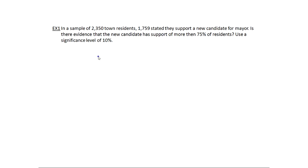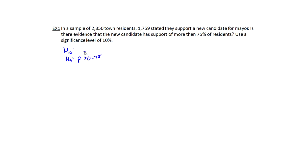In this first example, we're told in a small town we have some residents and 1,759 of them stated they support a new candidate for mayor. We want to know if this is evidence to say the new candidate has support of more than 75% of residents. The question and the claim we're testing is about a proportion — is the proportion bigger than 0.75 versus smaller than 0.75? That means we should be using a one-prop z-test.